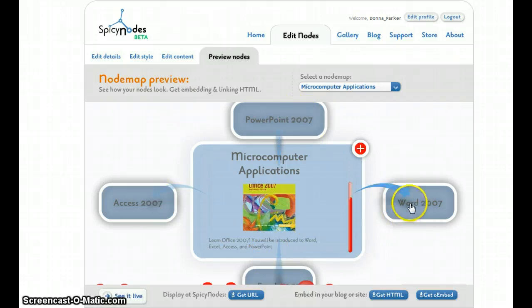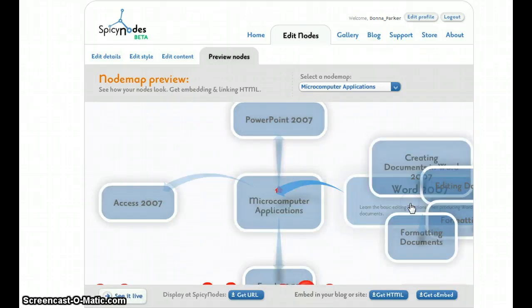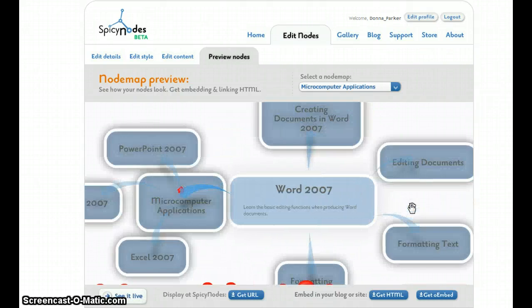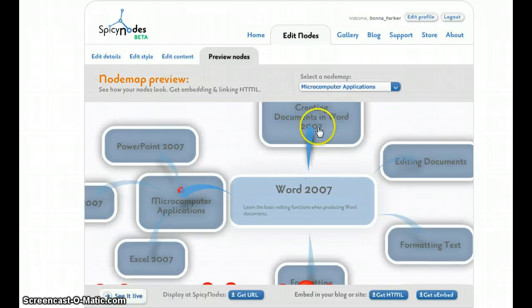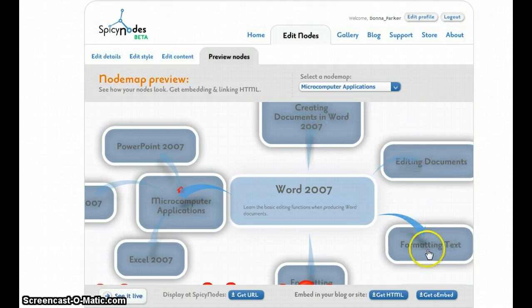Let's look at Word. I bring Word as the main module. You can see I have four lessons: Creating documents, editing, formatting text, and formatting tables.